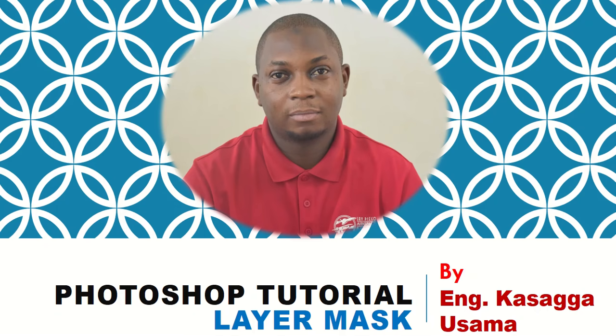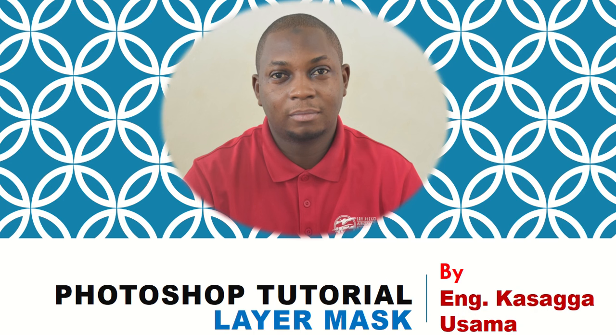Dear members, today we are going to look at how to use layer mask. The beauty of using layer mask is working without distorting the whole image that you are using or the project that you are handling.